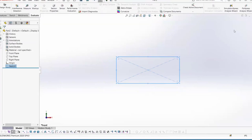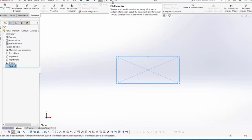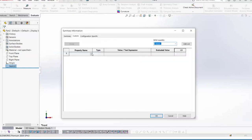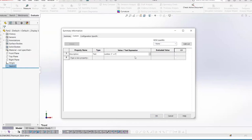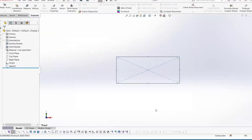After exiting the sketch, you'll want to add custom properties that you want included in your weldment cut list. Keep in mind that you will save this part under a name, but that name will not show up in the cut list — instead it's included in the description. So go to the file properties icon, select Description, and type in something like 'Lumber 2 inches by 4 inches,' then hit OK.